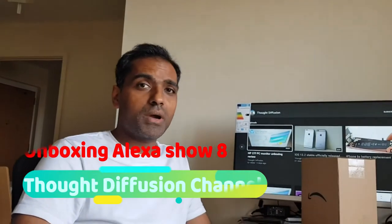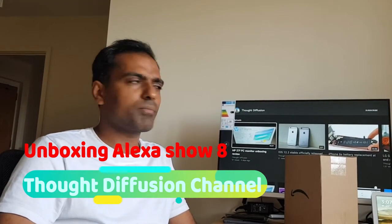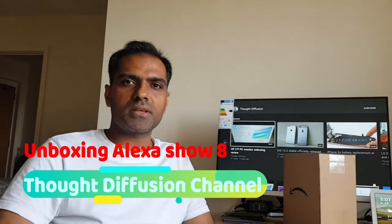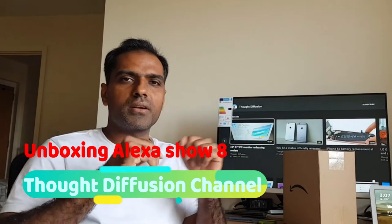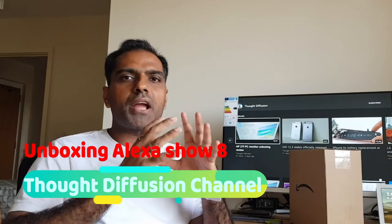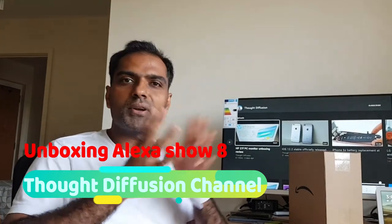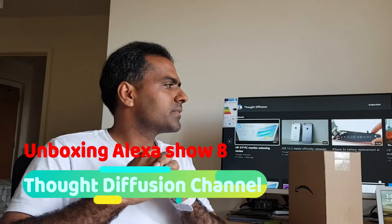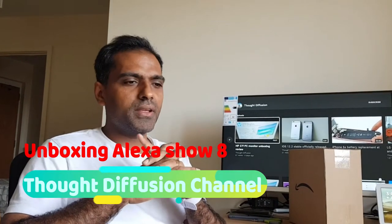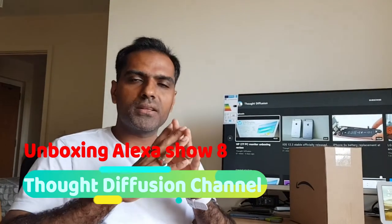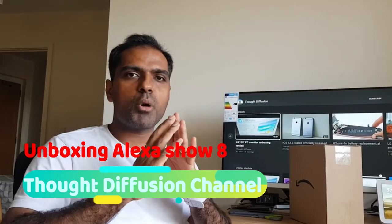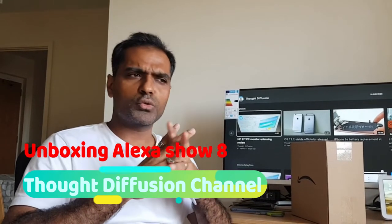Welcome to the Thought Diffusion channel again. I hope you guys are enjoying watching my videos. My channel is something different - it has a mixture of videos with different technologies, social information, and technical information for end users.